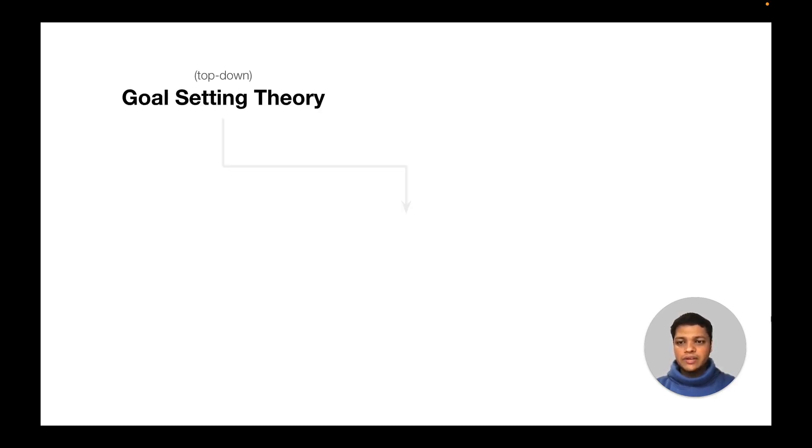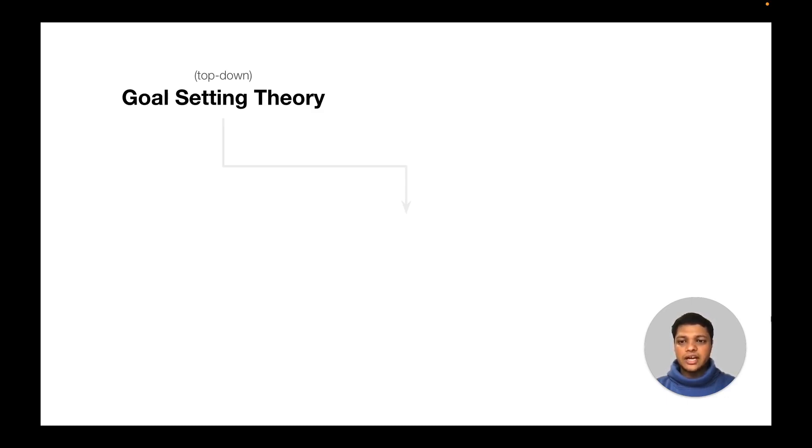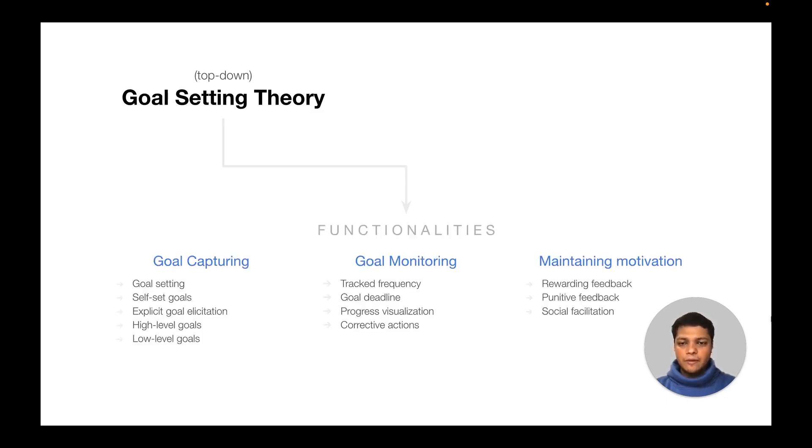To come up with the evaluative functionalities, we employed a hybrid approach. For the top-down approach, using the theoretical lens of goal setting theory, we came up with the functionalities that cater for the support of goals. Three categories of functionalities emerged, namely goal capturing, goal monitoring, and maintaining motivation.